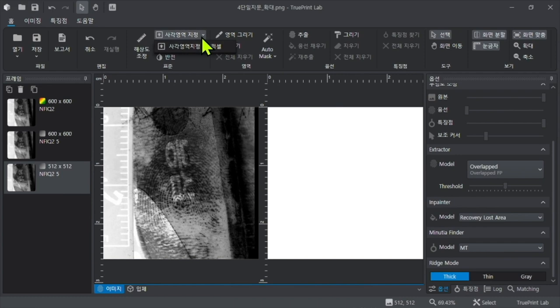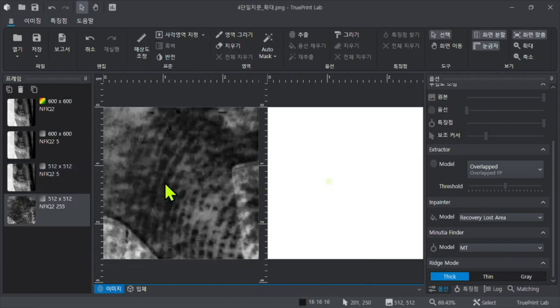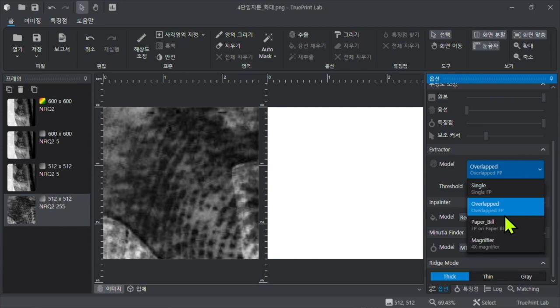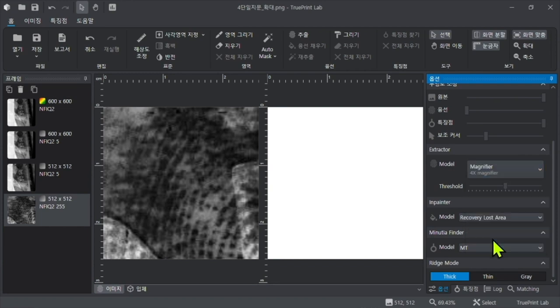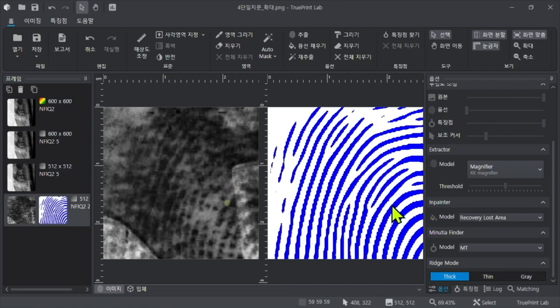TruePrint Lab is equipped with an AI model that can enlarge fingerprint ridges by four times, allowing for localized extraction in smaller areas in addition to the previous examples.